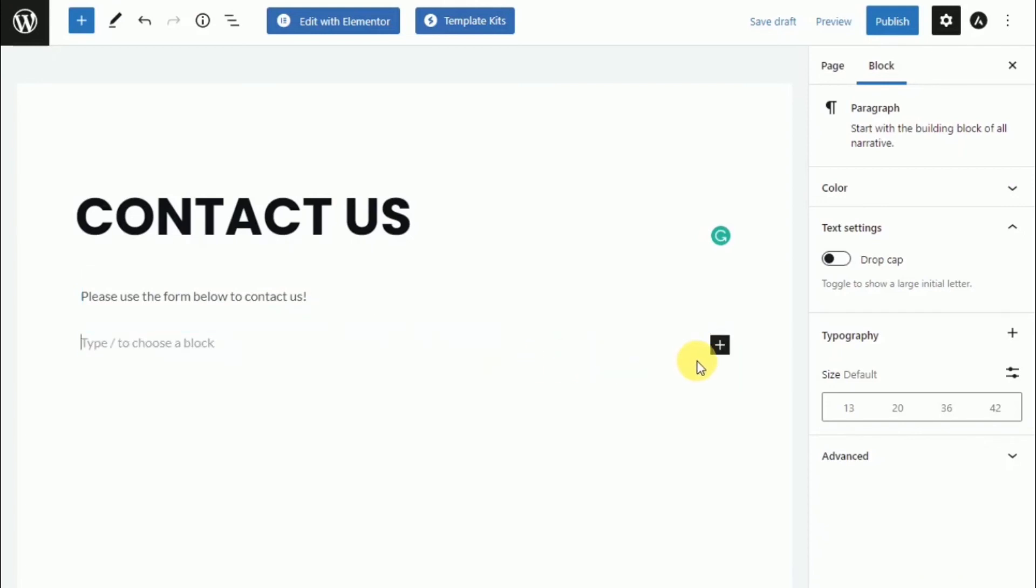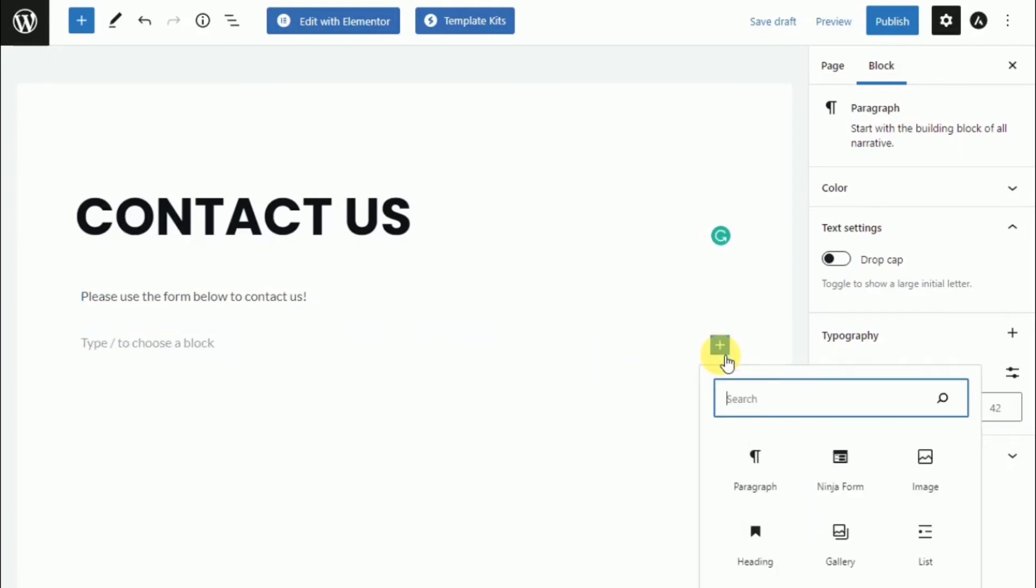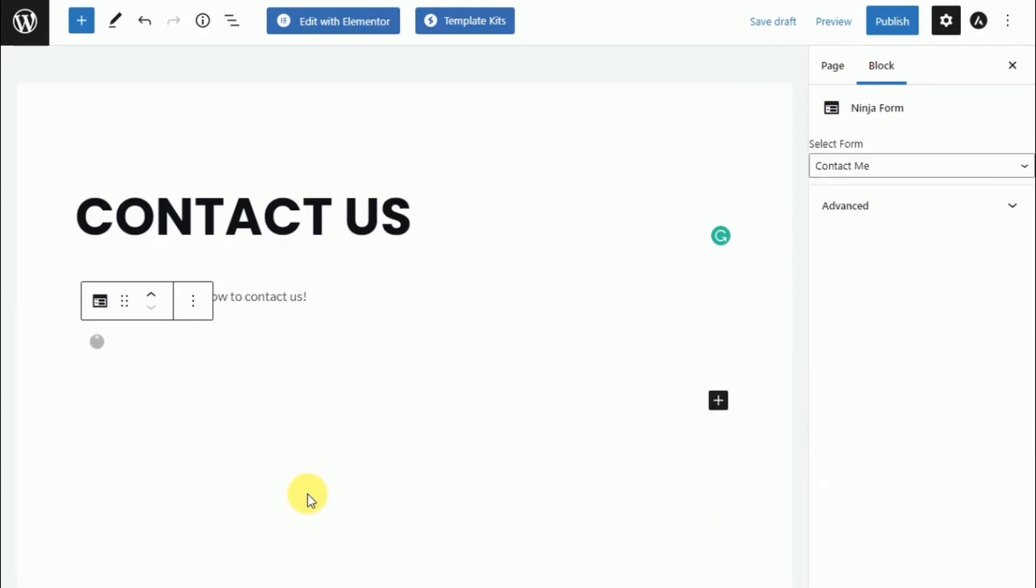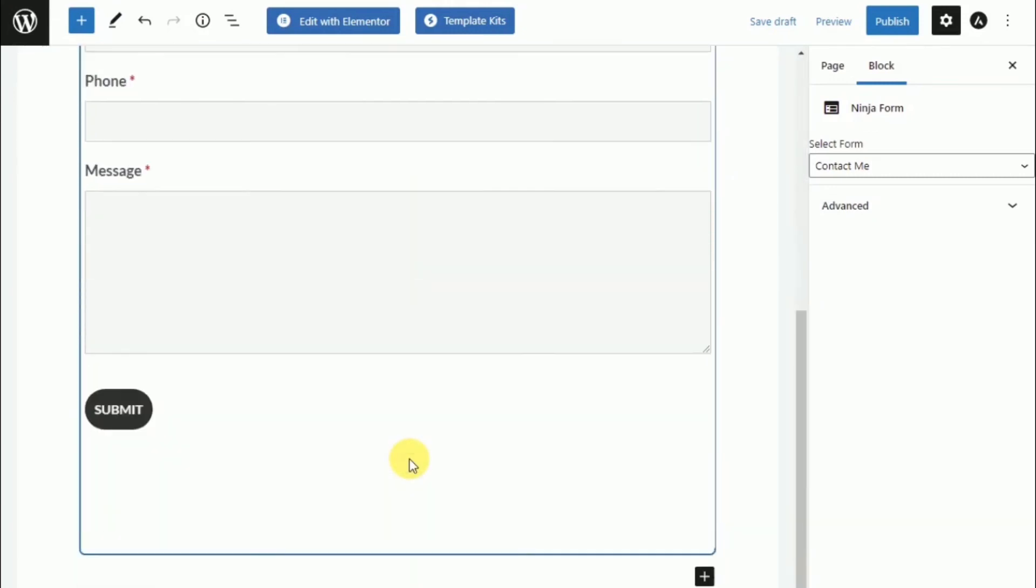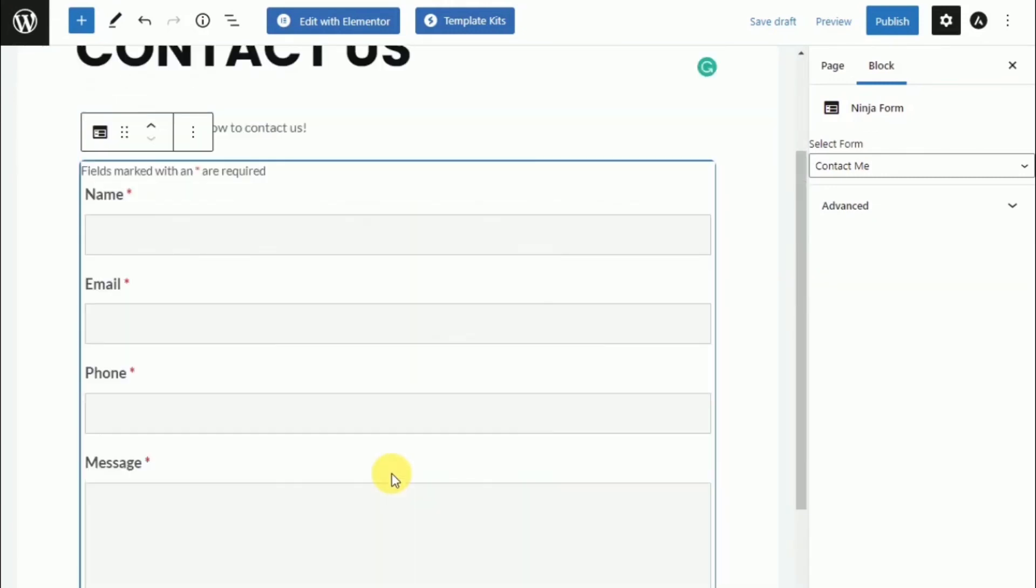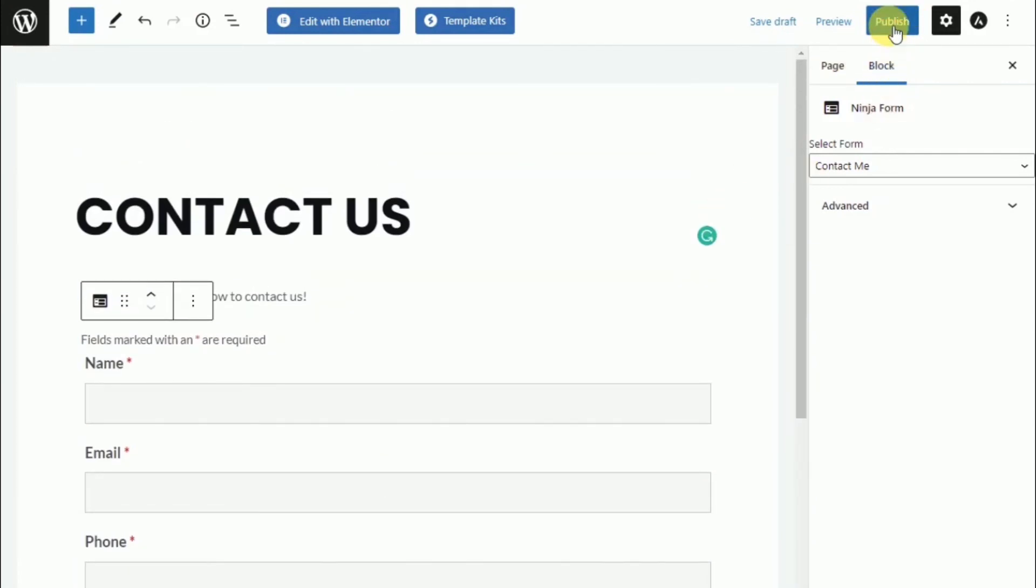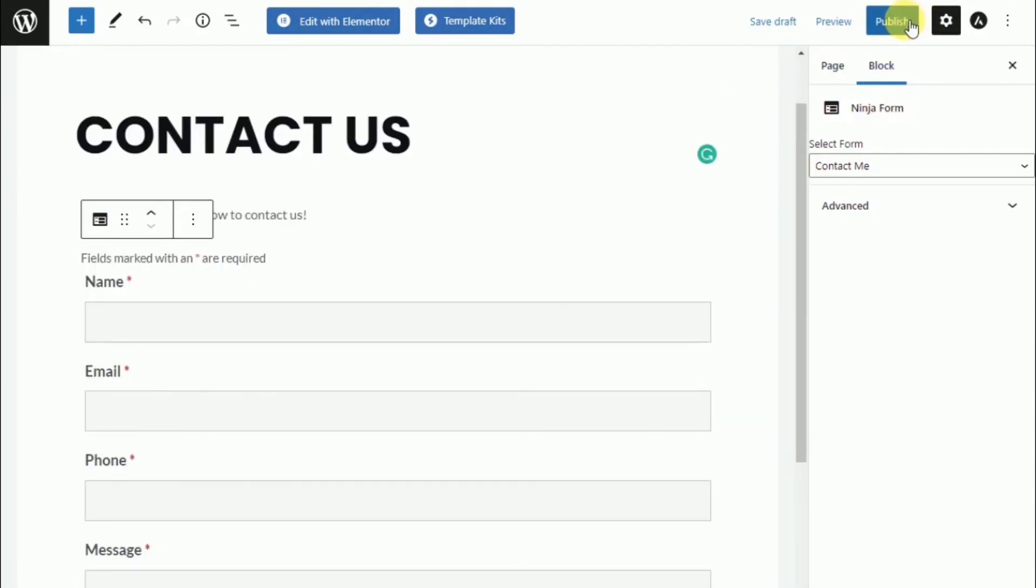And then right here is the Gutenberg block called add ninja forms. And we can simply select the form that already exists that we have created. And there's our form, easy and simple as that.